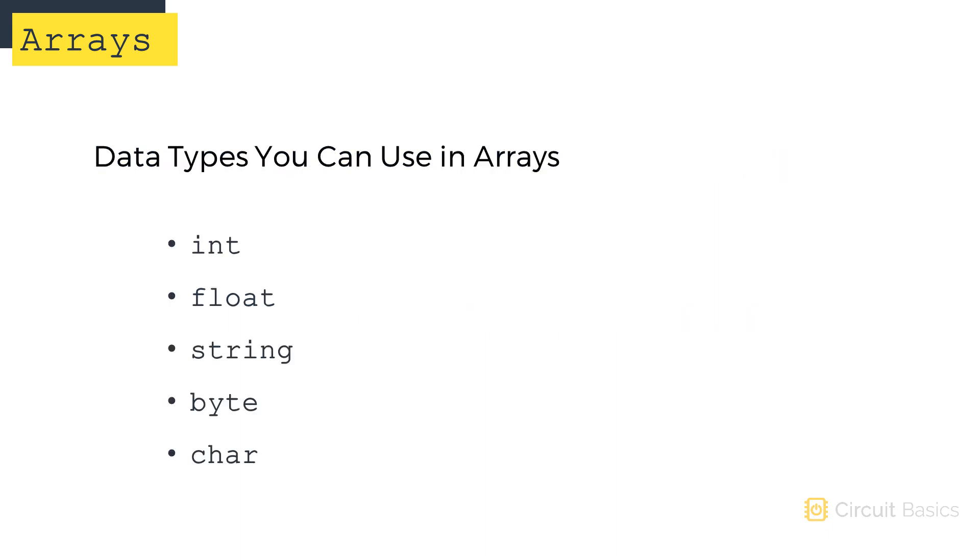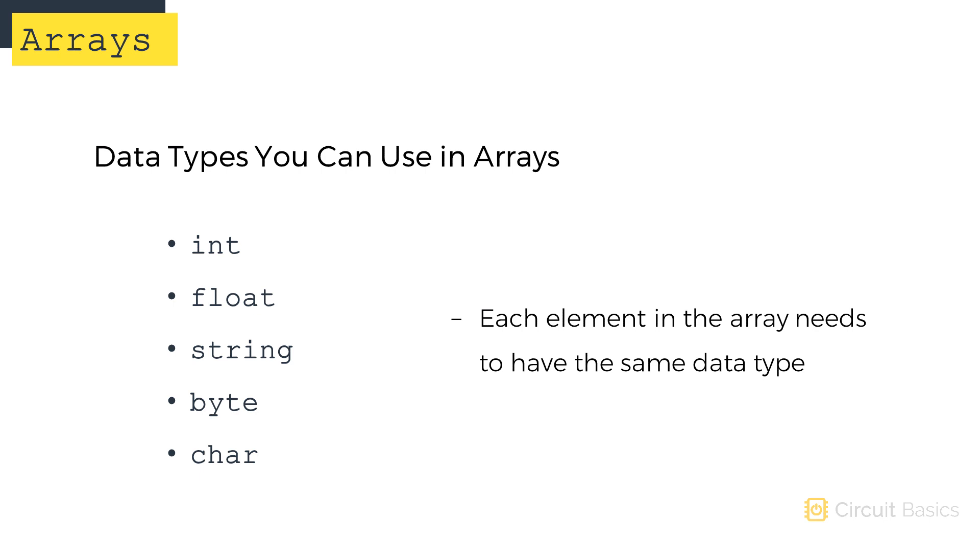Any data type can be used in an array, not just integers. You can use floats, strings, bytes, and chars. However, each element in the array needs to be of the same data type.